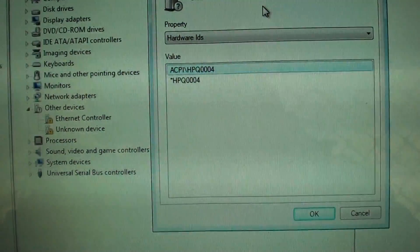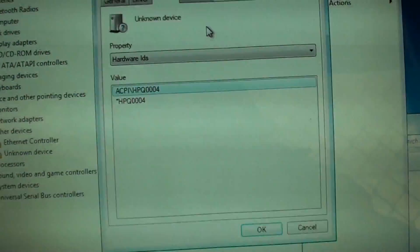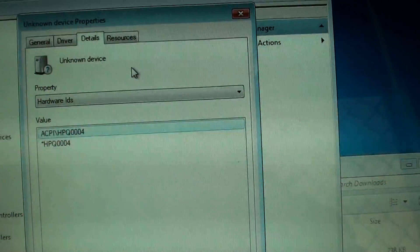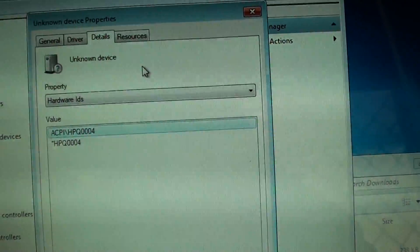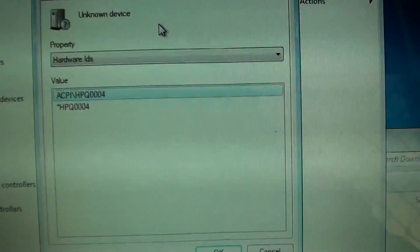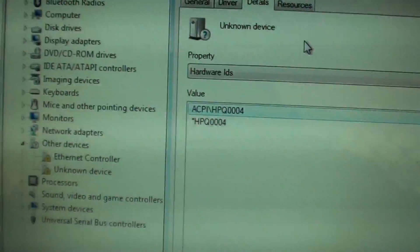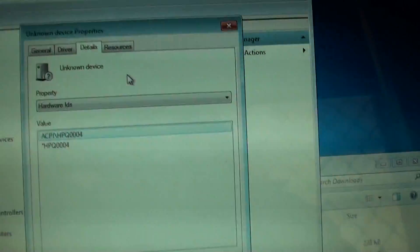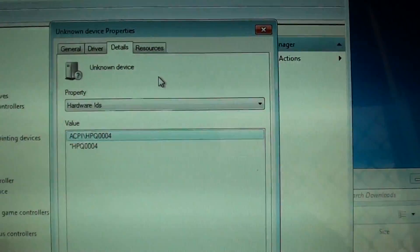How to fix the missing driver error with the ACPI backslash HPQ004, as you can see here. Now this is on an HP laptop.